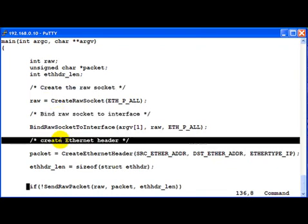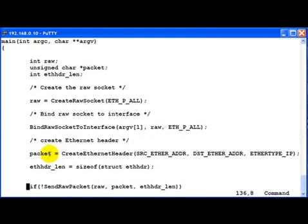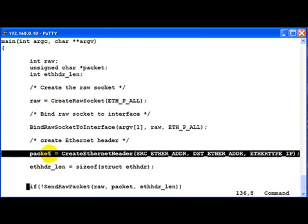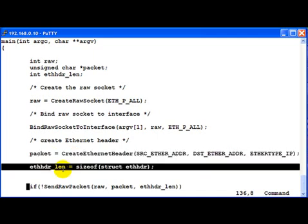The next thing which we do here is create Ethernet header. In which we see that packet actually stores something which create Ethernet header returns. And then after that, we basically find out the Ethernet header length by doing a size of struct eth-hdr.